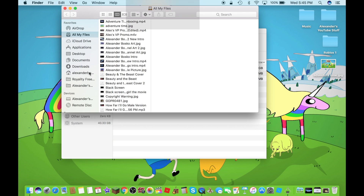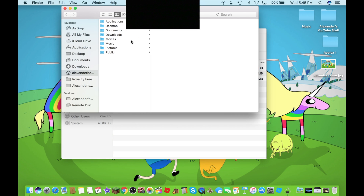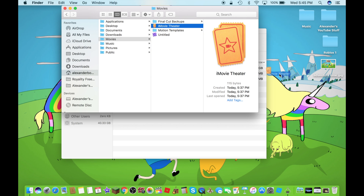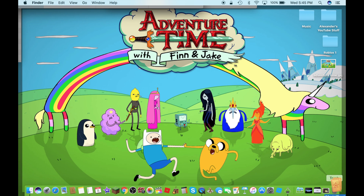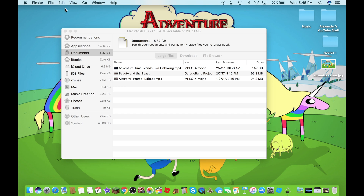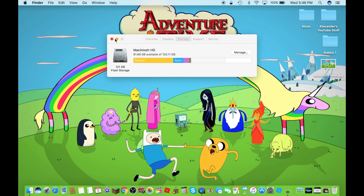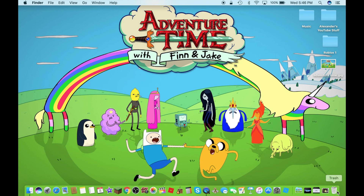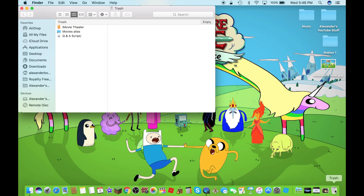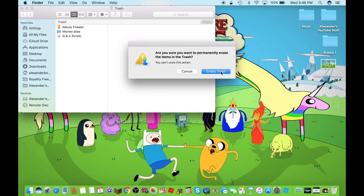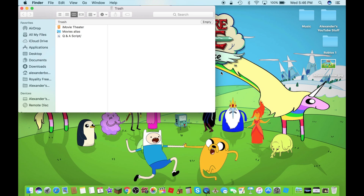I'll do the same thing with iMovie Theater as well, and just bring it into the trash. Now just go to the trash right there, click on Empty, and click on Empty Trash, and there you go.